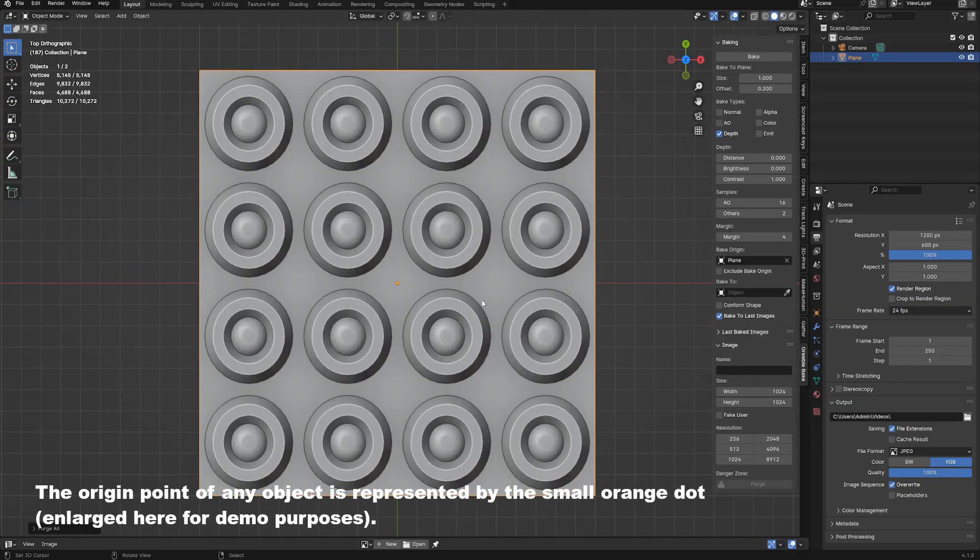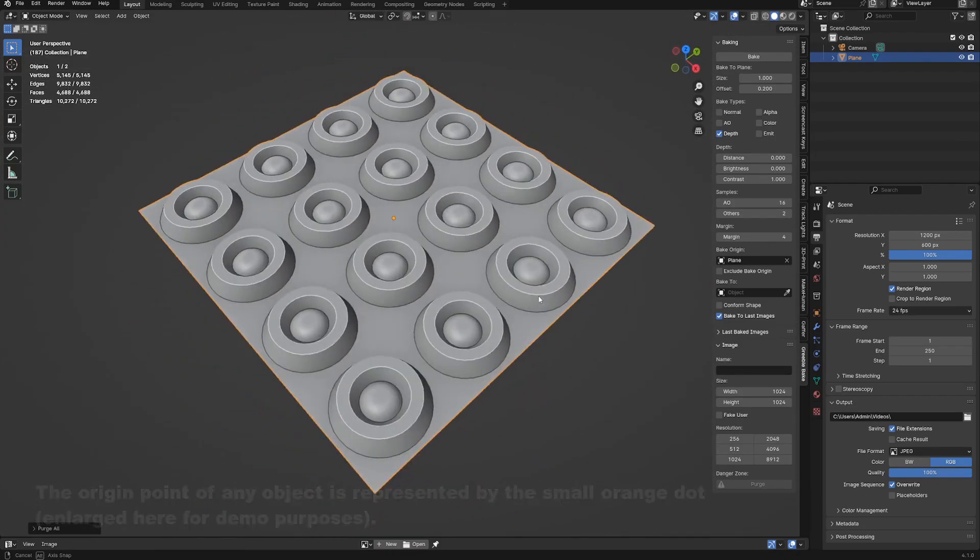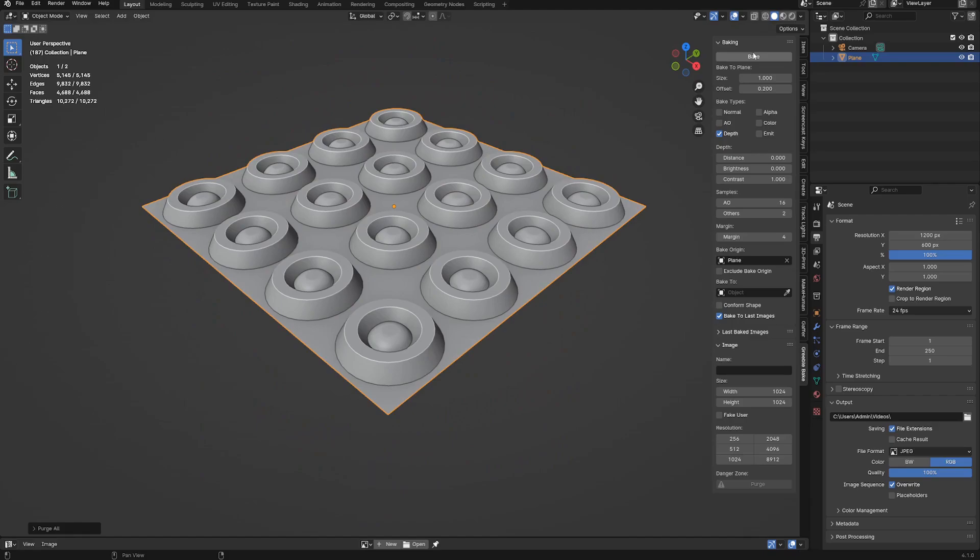Now let's go to the bake origin object. The reason why the optimal object or canvas for this is the primitive plane is that its origin point is in the middle of its flat geometry.